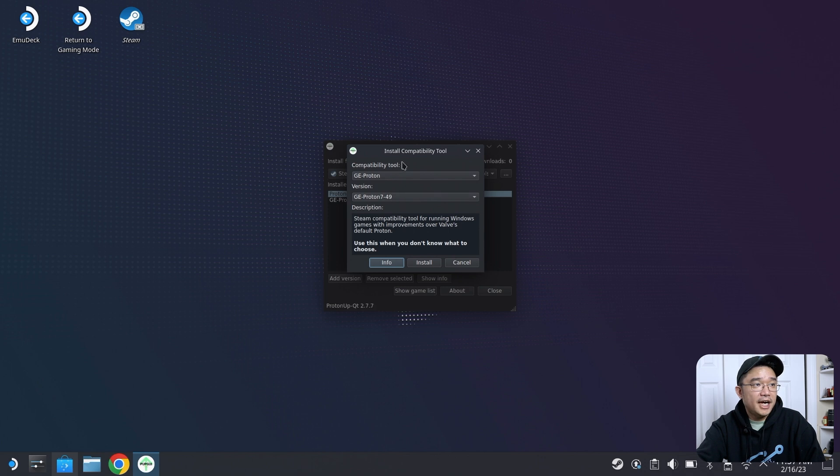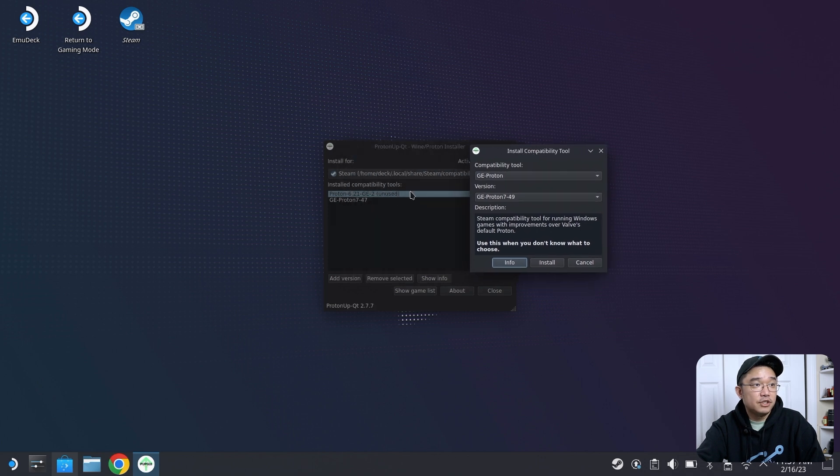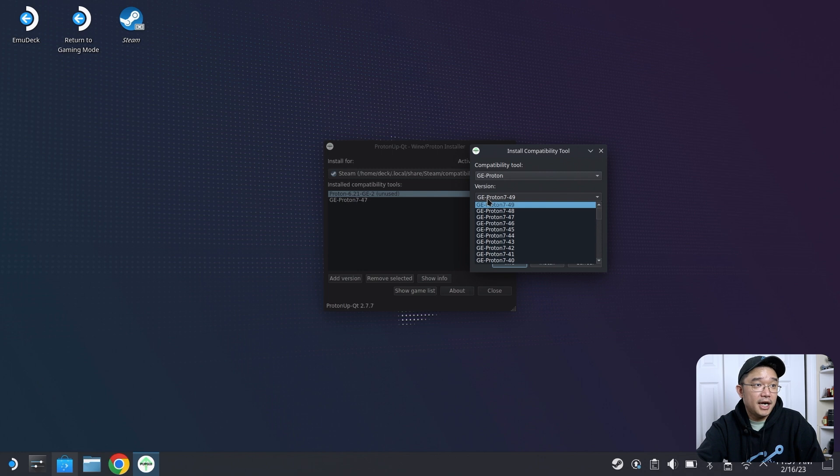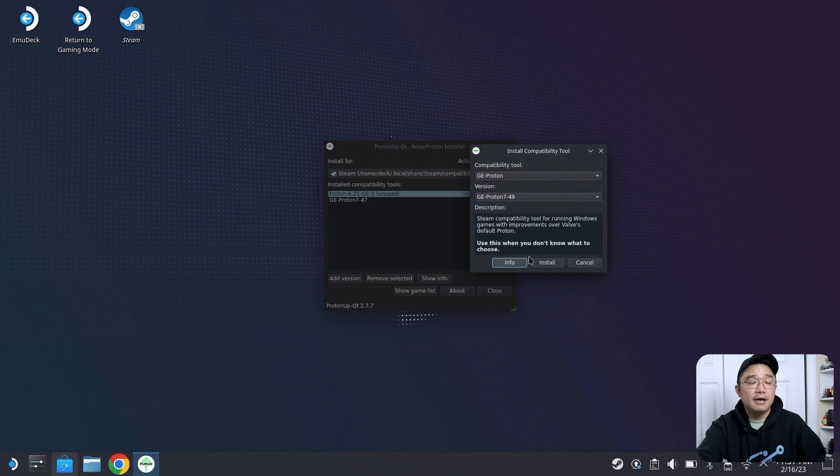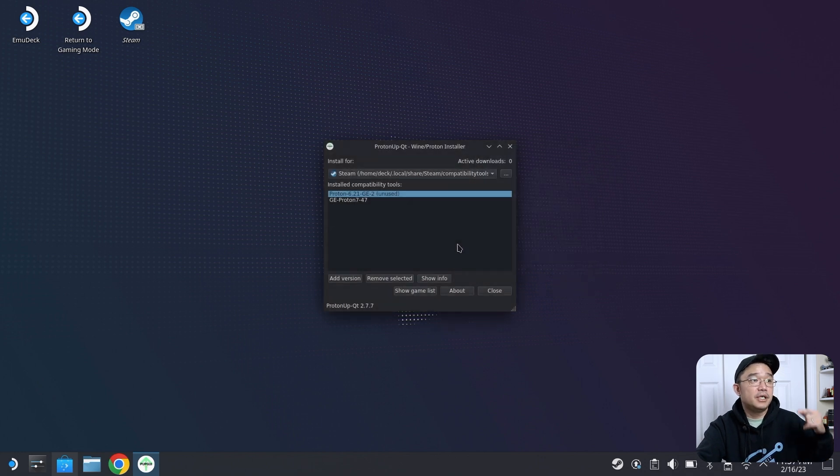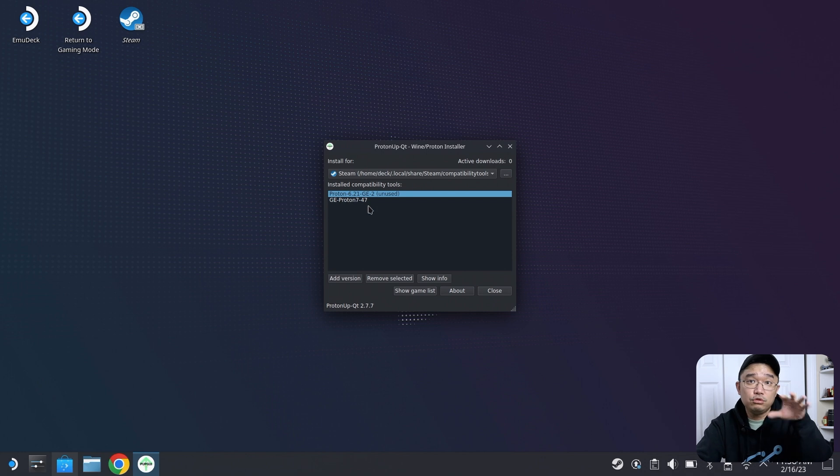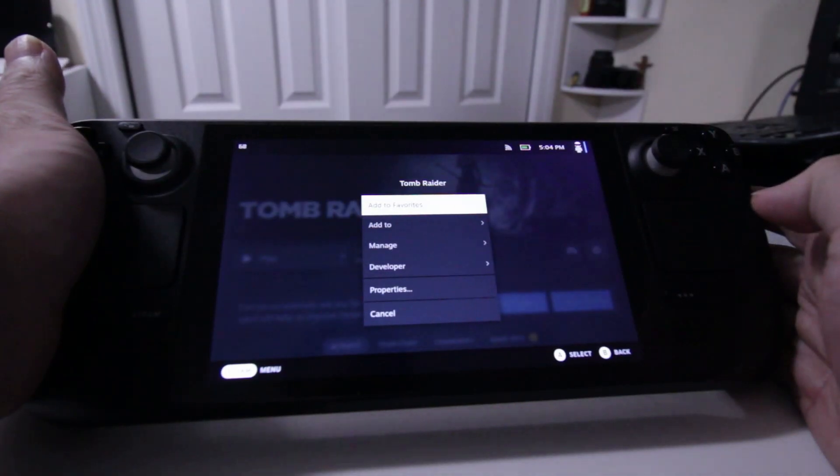Right now, 49 is the highest version, and I have 47 installed. So I am a little bit behind on the versions. I'm not going to install it right now, but this is highly recommended to do.